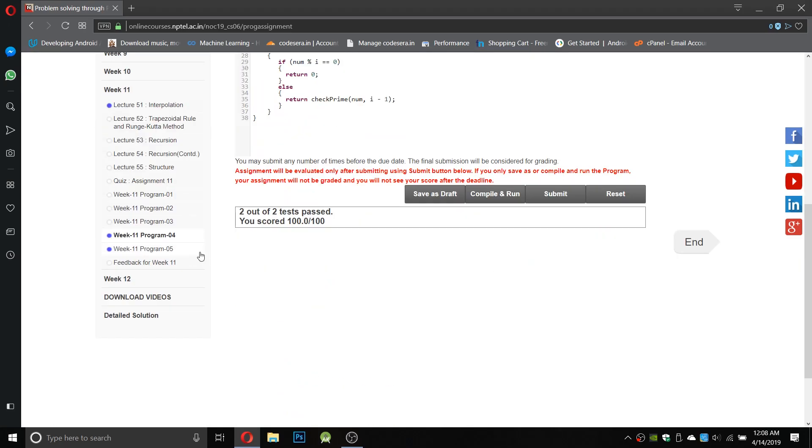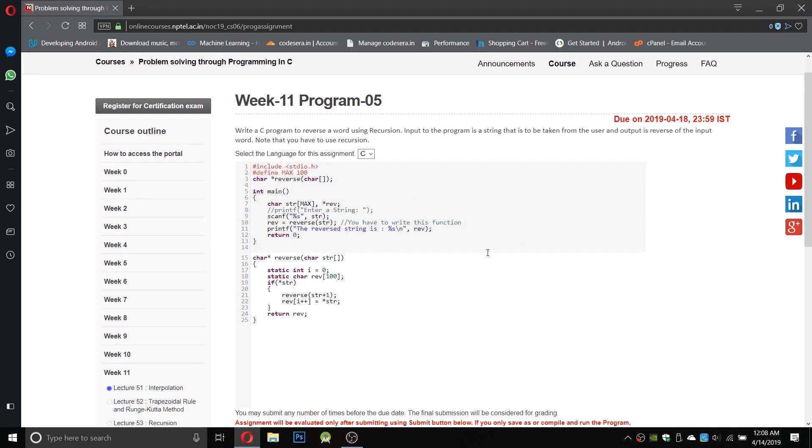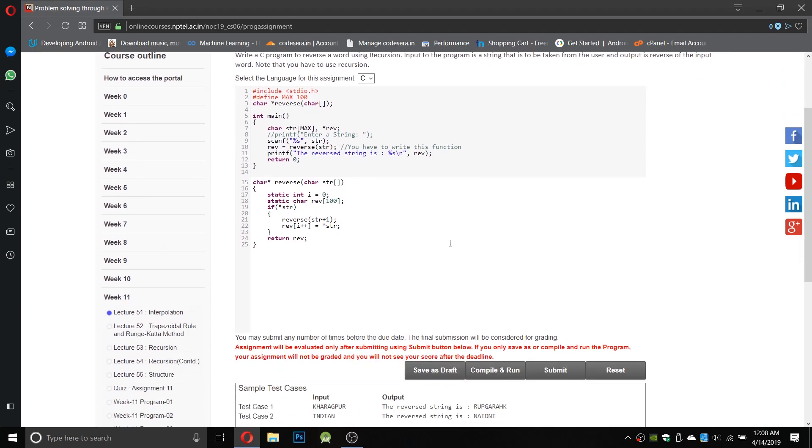Okay, 2 out of 2 test passed. Now we will go for the second program or the fifth program of the week, which is program number 5. Write a C program to reverse the word using recursion. Input is a string that can be taken from the user and output is reverse of the input. It is a simple reverse but we have to use recursion.